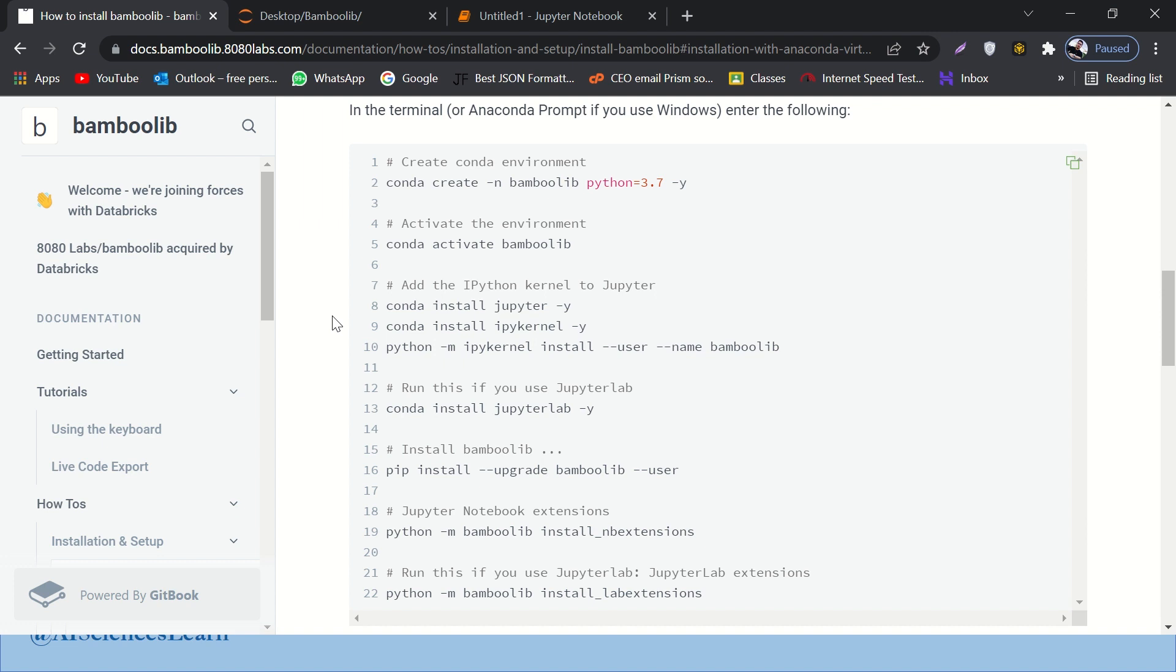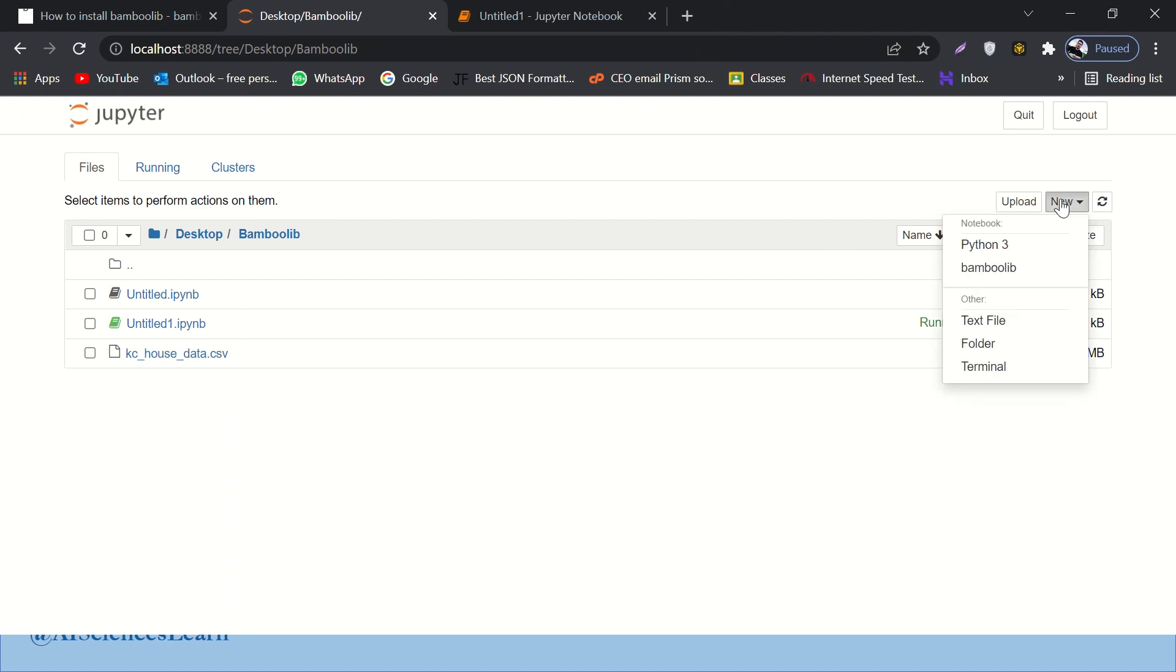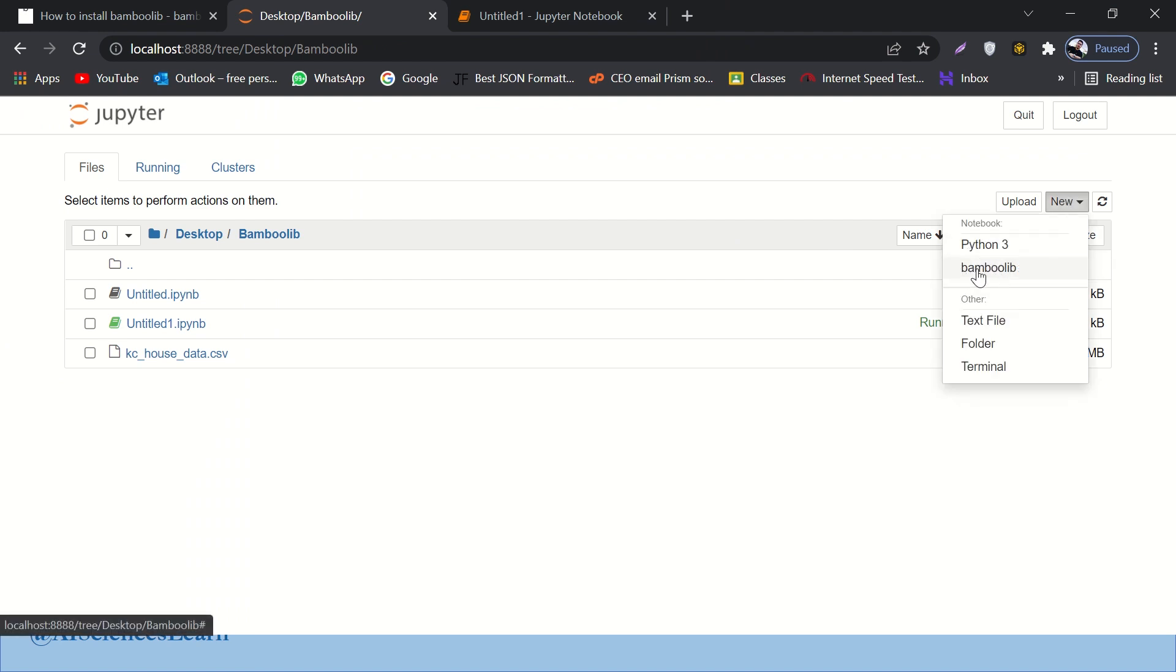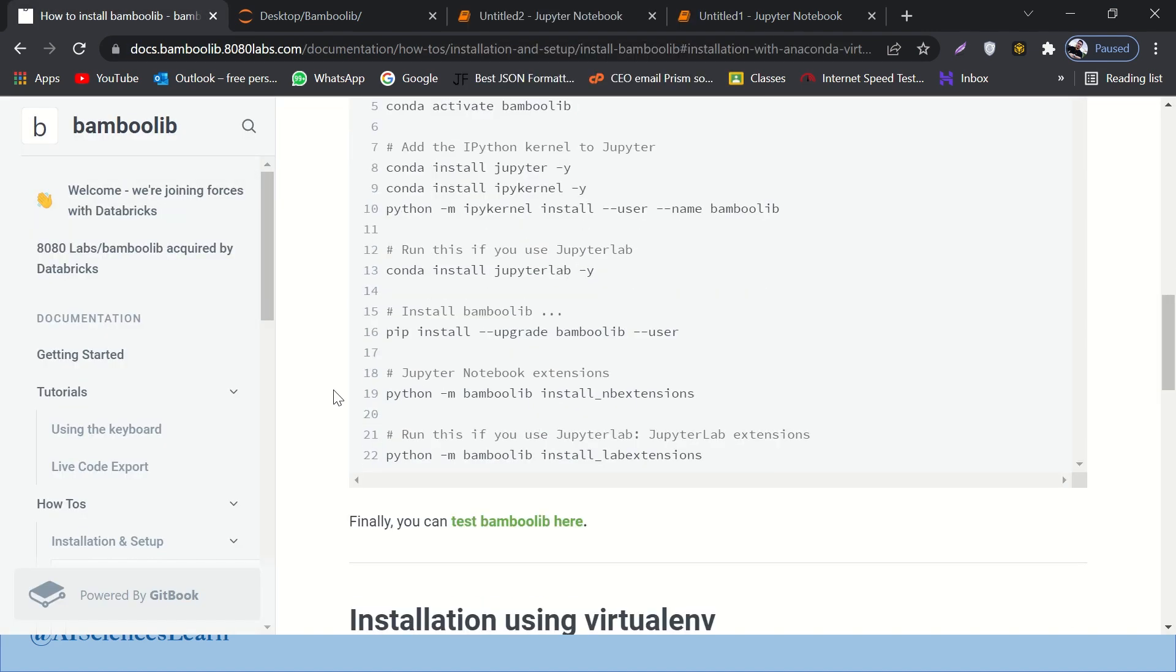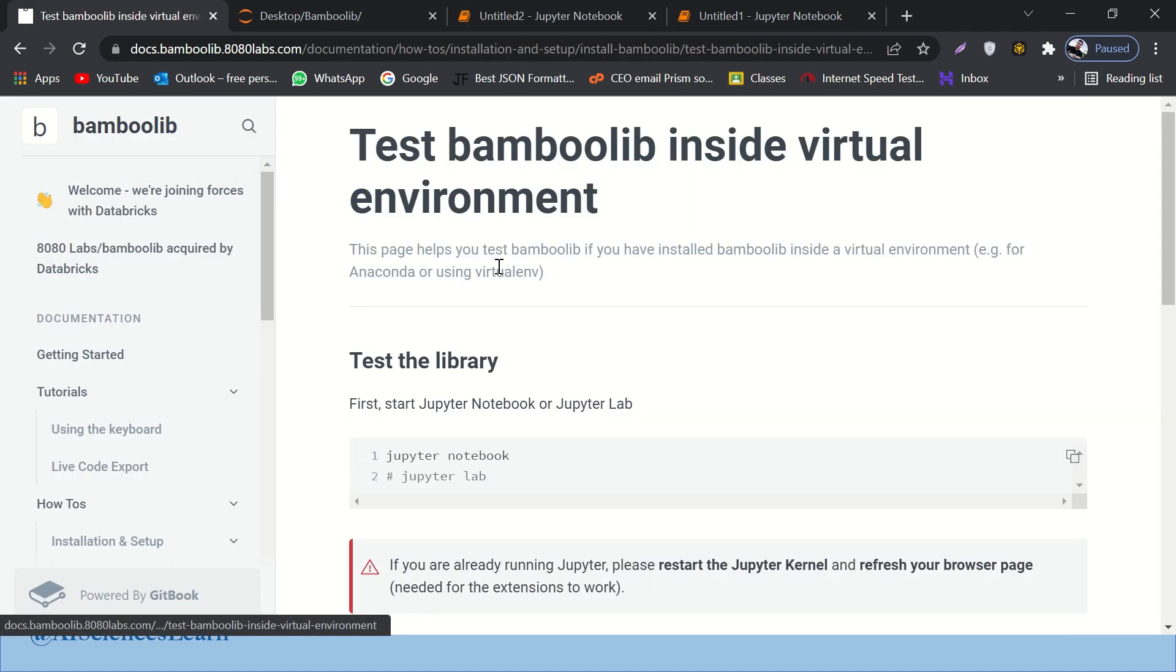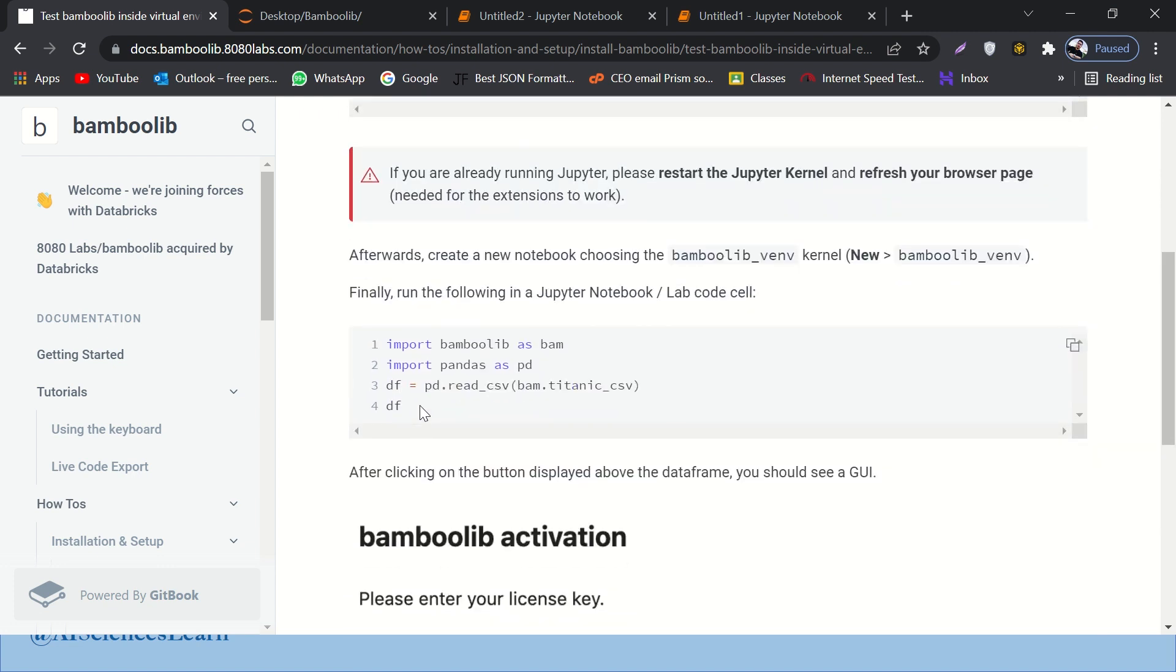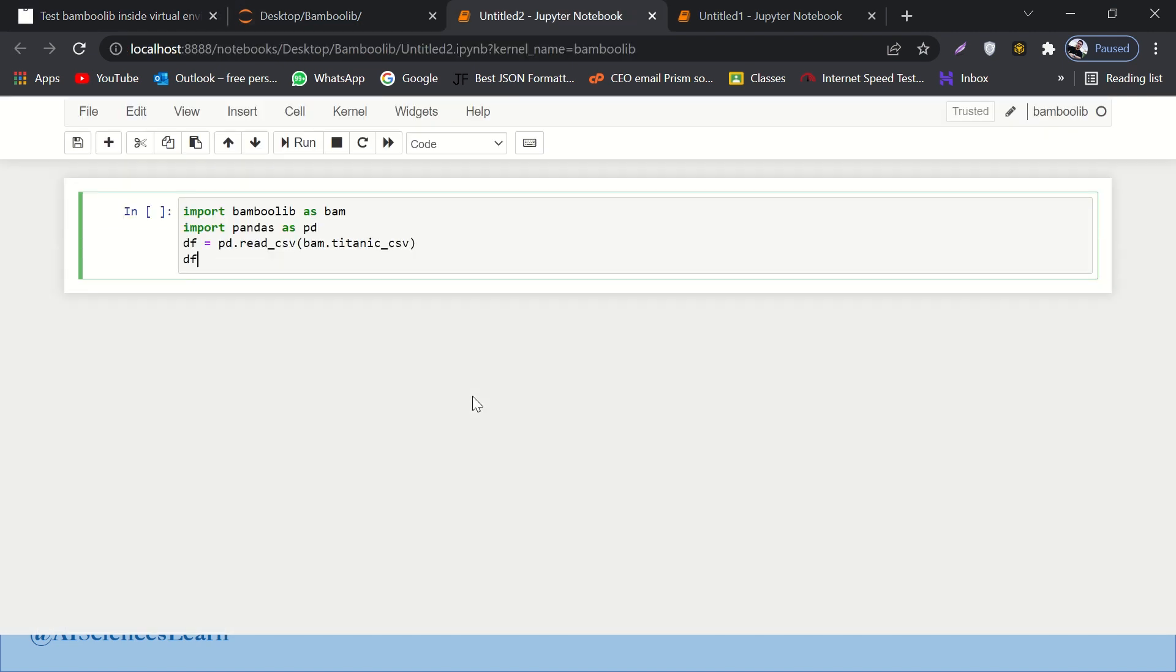Once everything is installed, what you have to do is go to any directory. And in new, you don't have to select Python 3, you have to select Bamboo Lib. It should be there because a new environment is created for you guys. So if you go to Bamboo Lib, a new notebook would be there, right? And then if you go back to your Python, here, there will be some test code available that you can just copy and paste. Let me just copy it from here and paste it over here. And let's run it.